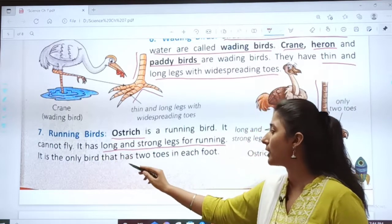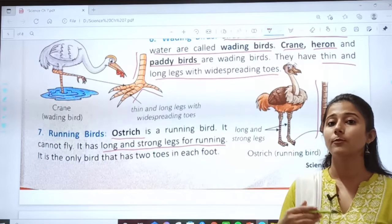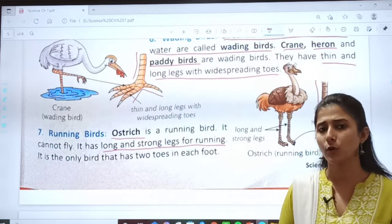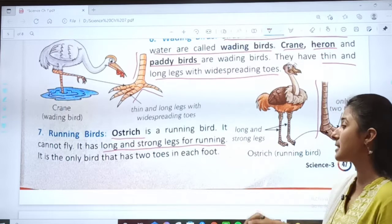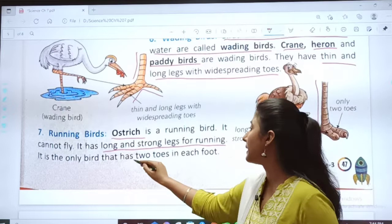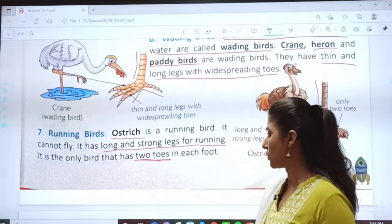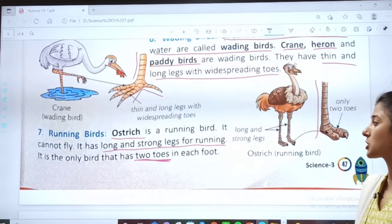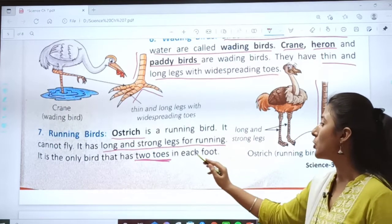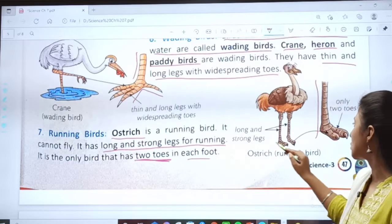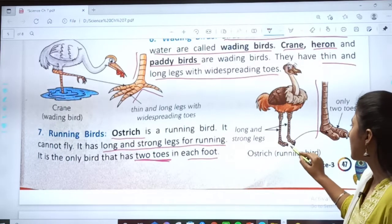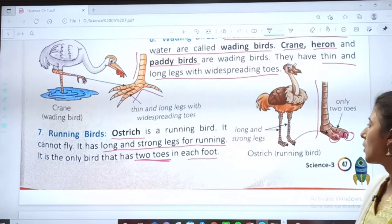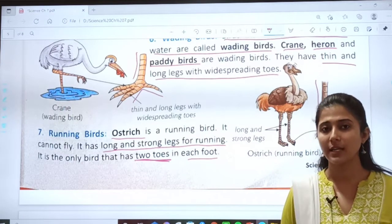The ostrich is the only bird that has two toes. In the previous topics we saw birds with three and four toes, but the ostrich is the only bird with two toes. Like we run with the help of two legs, the ostrich runs with the help of two toes in each foot — one and two. So ostrich is the example of a running bird.